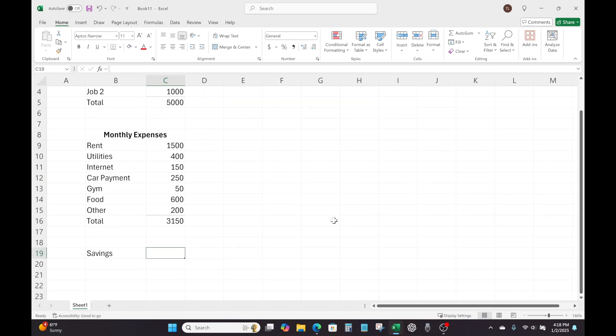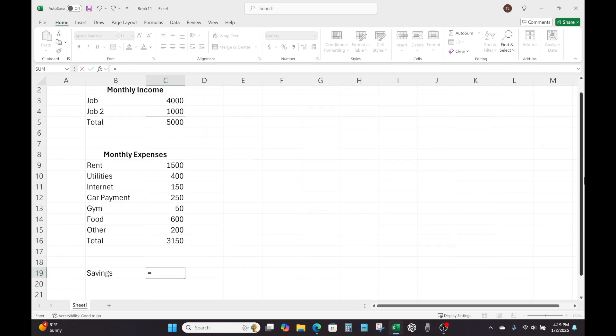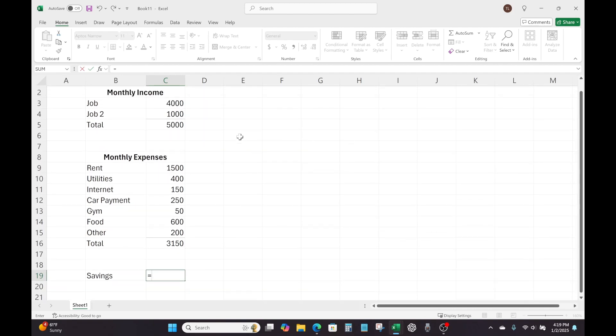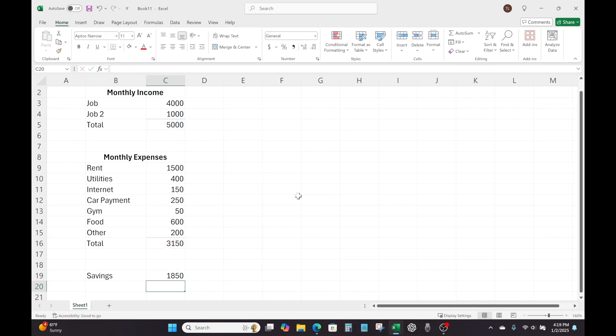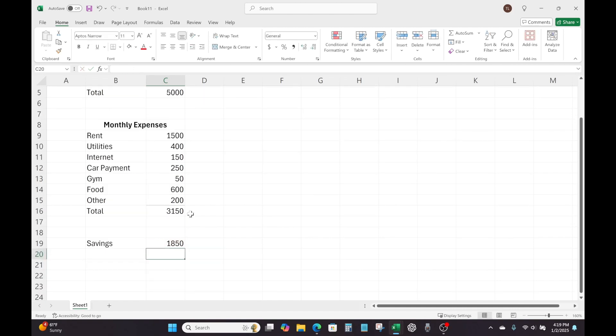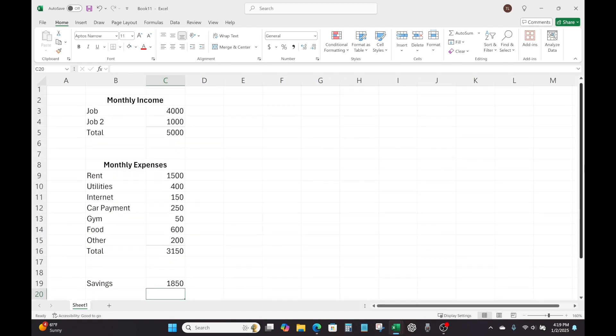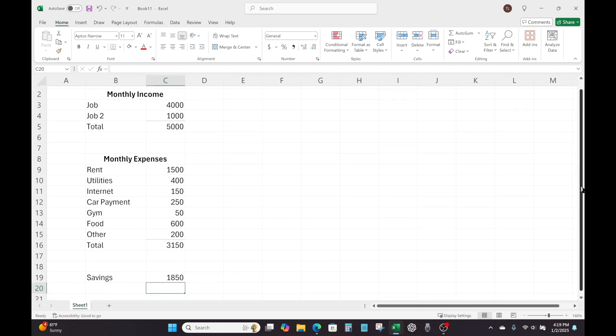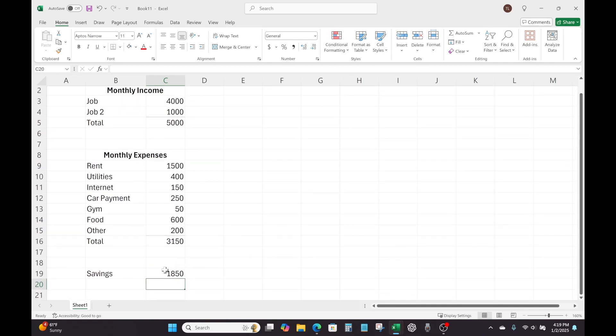We're still going to start with the equal sign. So equals, and then we'll just come up to monthly income and we're just going to click total. And that's going to be in cell C5. And then we're going to select or click the minus sign on our keyboard. And we're going to click total under monthly expenses. And then all we need to do is hit enter. And we have in this example, $1,850 left over after taking into account all of our income and all of our expenses. This is what we have to work with.